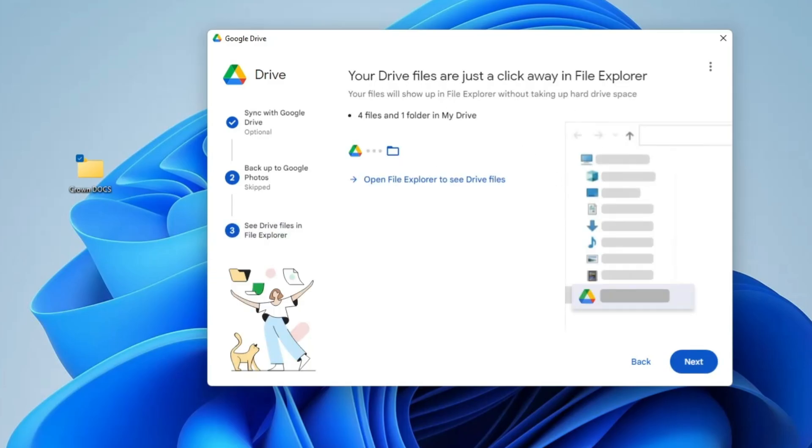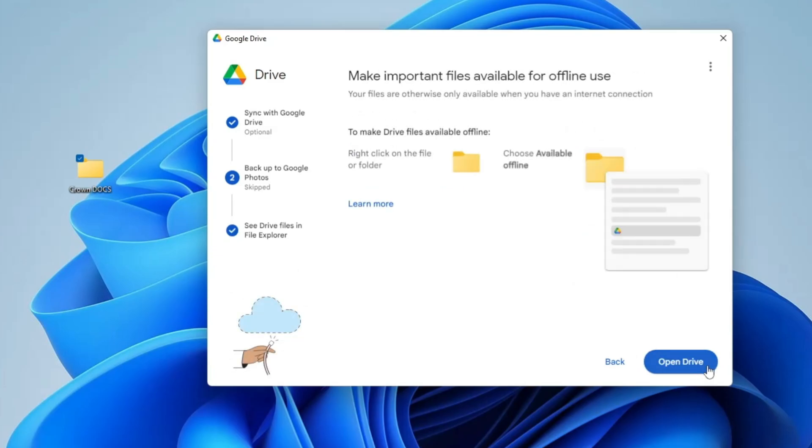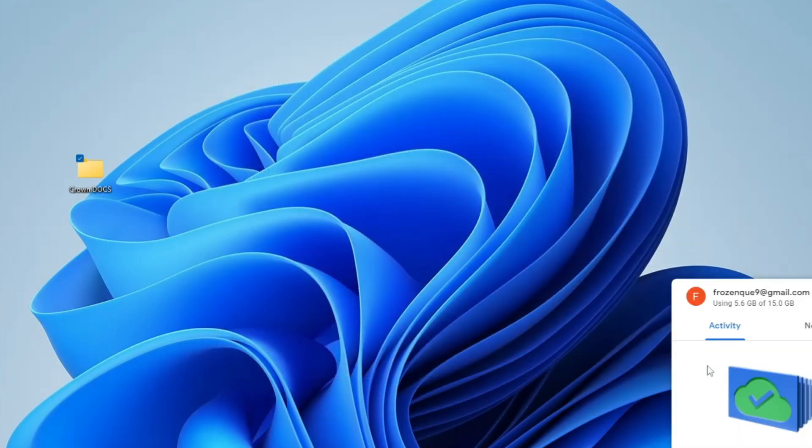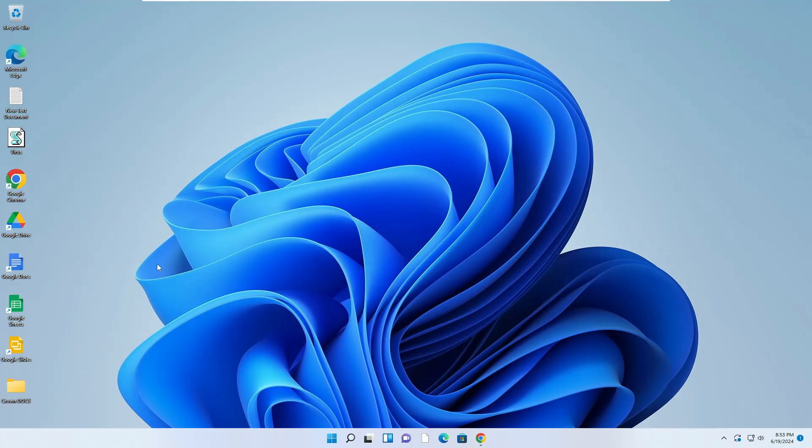Your Drive files are just a click away in the File Explorer. Your files will be shown up in the File Explorer without taking up hard drive space. Click on Next, click on Open Drive. Now the next time when you have to access Google Drive, click on the Google Drive icon that is saved on your desktop.